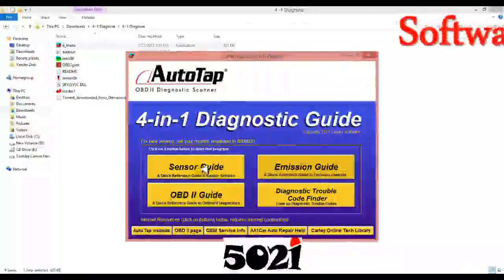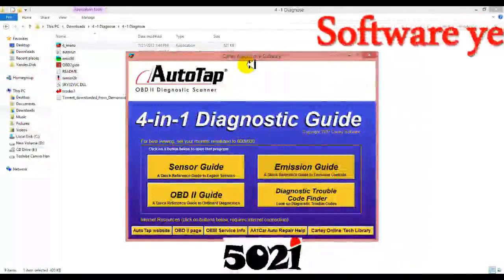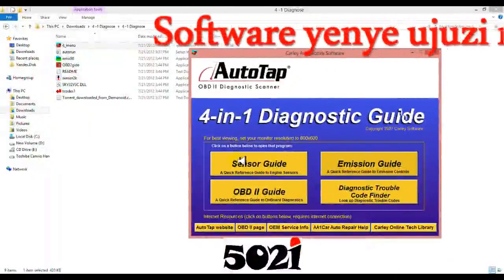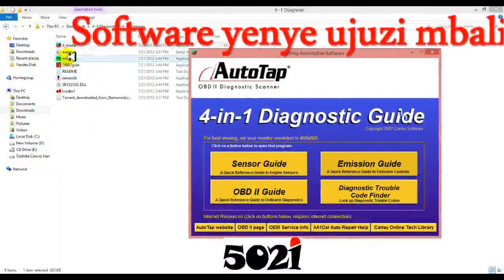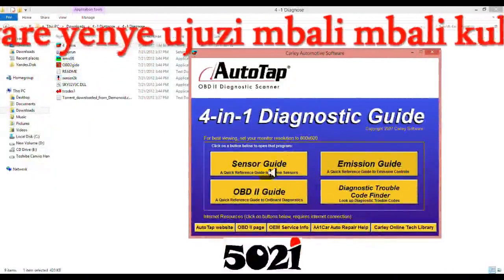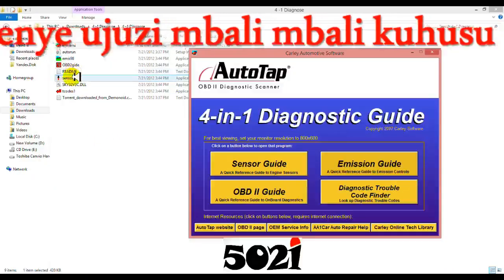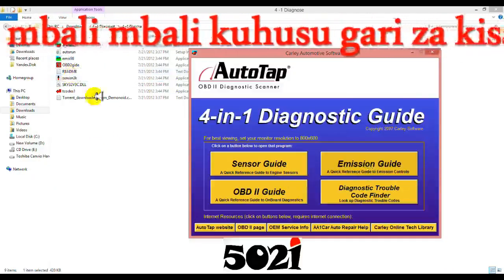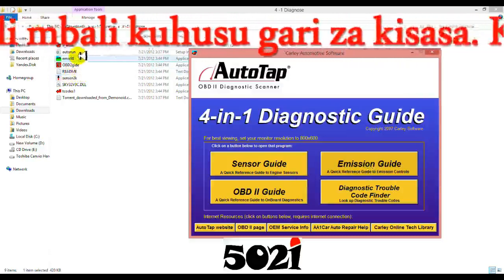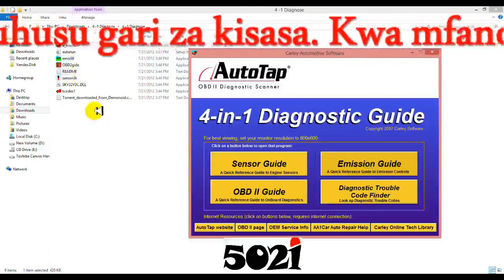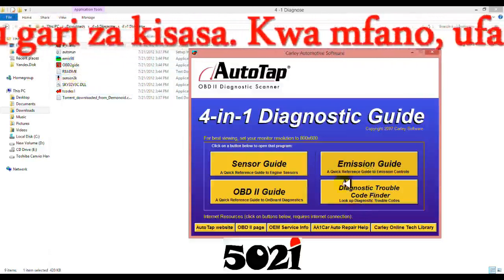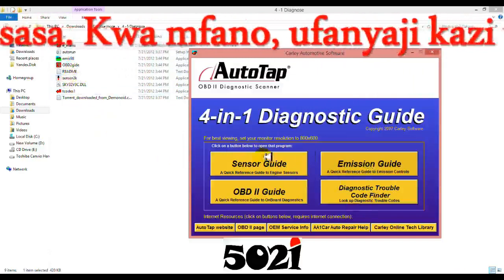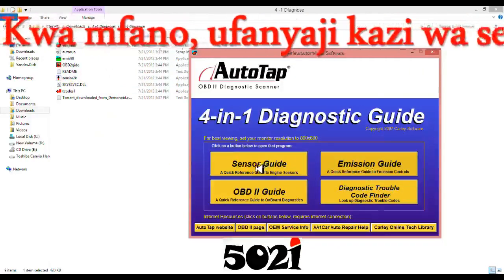Okay, the sensor guide can show you. The sensor guide can show you, the emission guide can show you. Like, there's a diagnostic code finder, it can show you ISO. For example, if you want the sensor guide, the sensor guide.